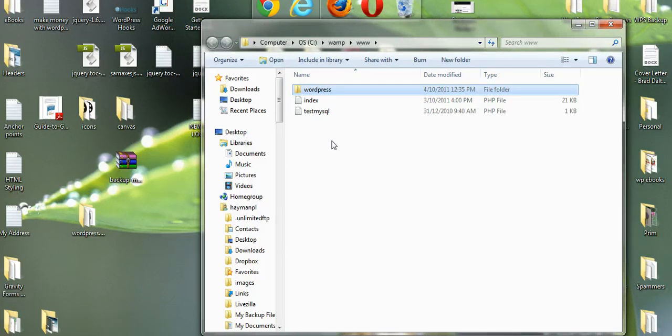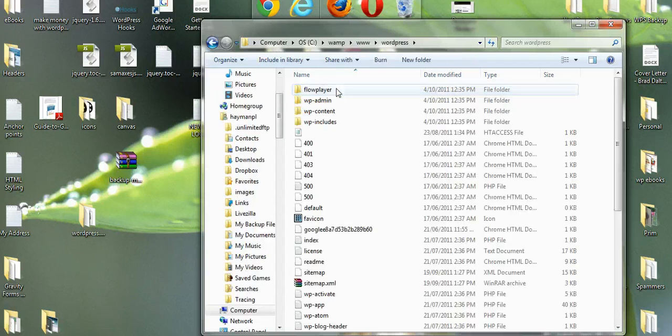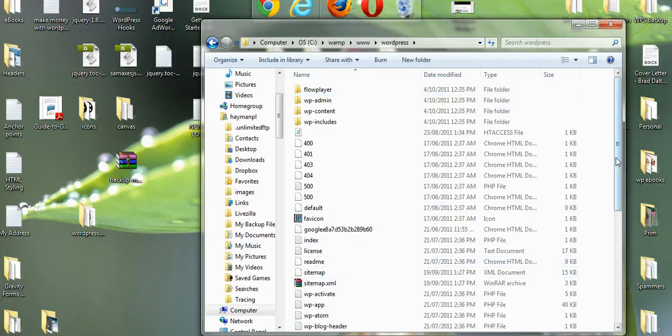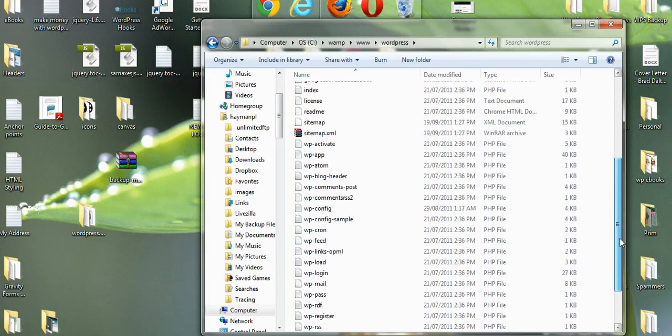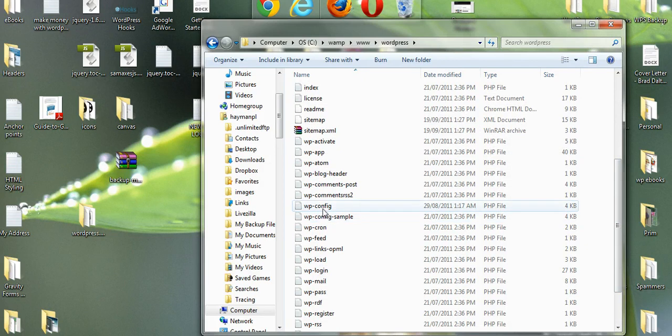Now what we have to do is change the config file because we've created a new database. We'll open this up and go down to config. We've got config and config sample.